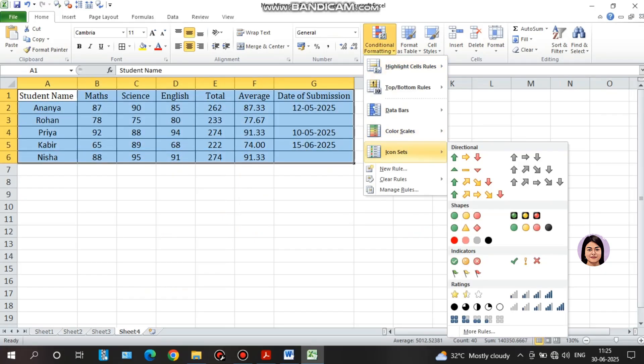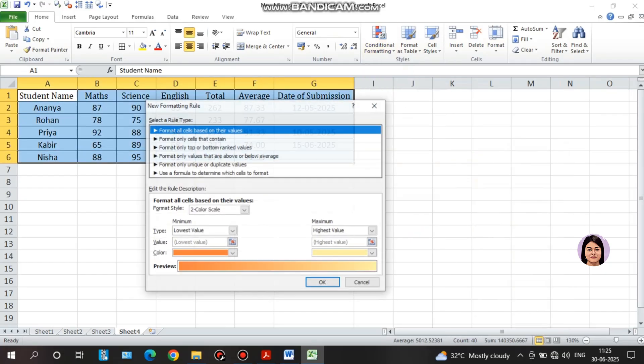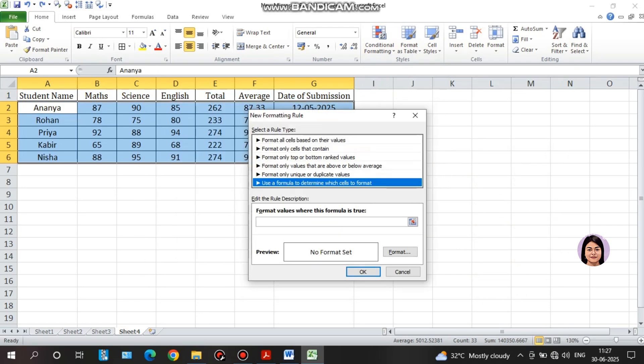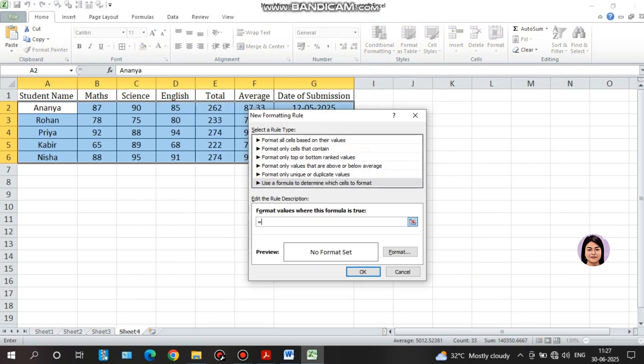We want to perform a New Rule. Use the formula to apply the new formula. We will use the AND formula which will match the results in both Maths and English to fulfill each criteria.